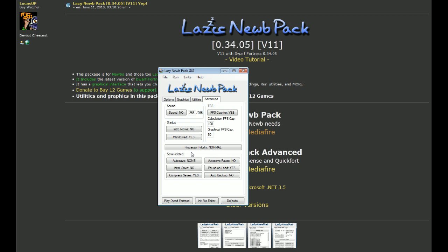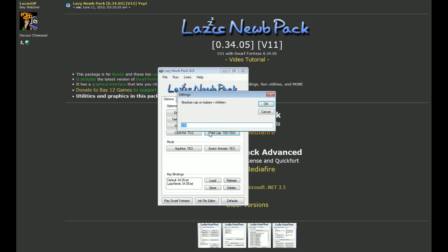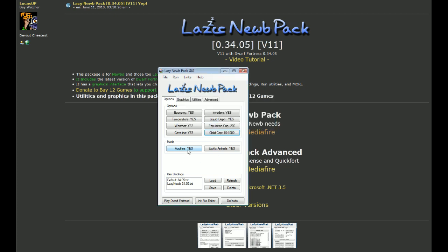In the advanced settings, you can enable or disable the FPS counter, disable the startup intro movie, and set the game to windowed mode — which I definitely suggest. You can also configure auto-saves for when the seasons come around, and auto-backup in case something goes wrong. Going back to the main options, I want to lower the child cap to 10, as children take a long time to grow up and aren't very useful. I also want to turn off Aquifiers, as they are evil little creations that can make things really hard for an early player.